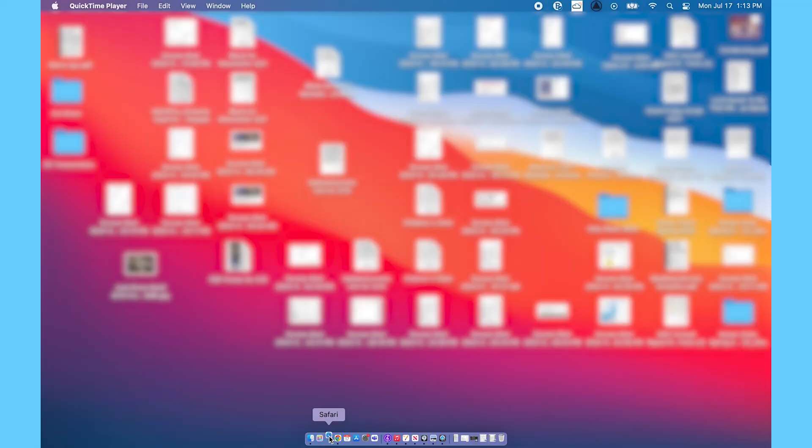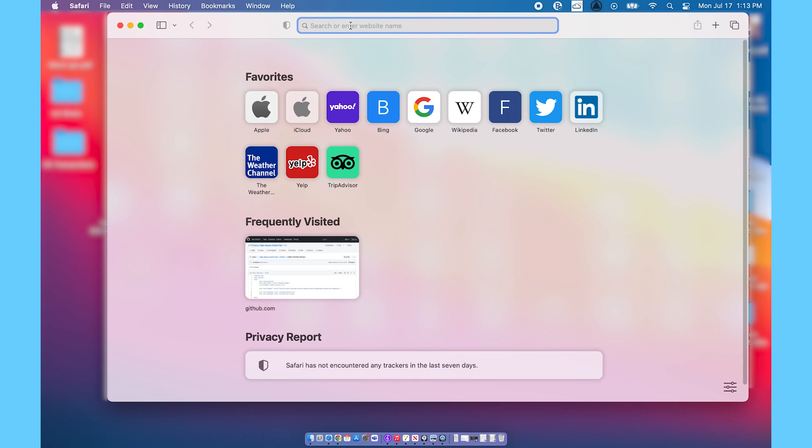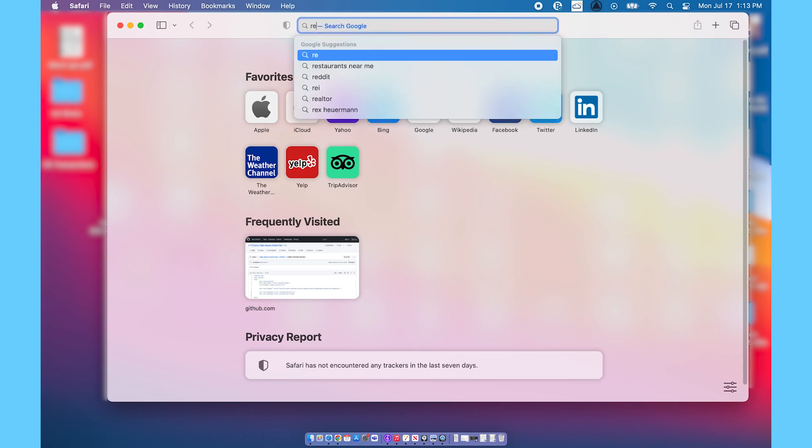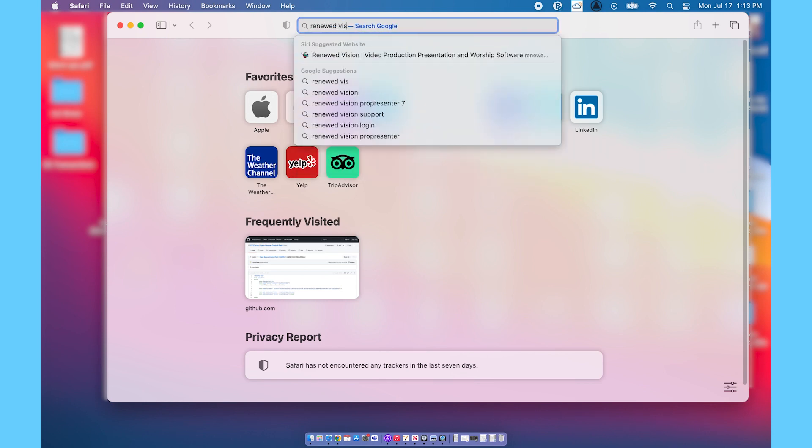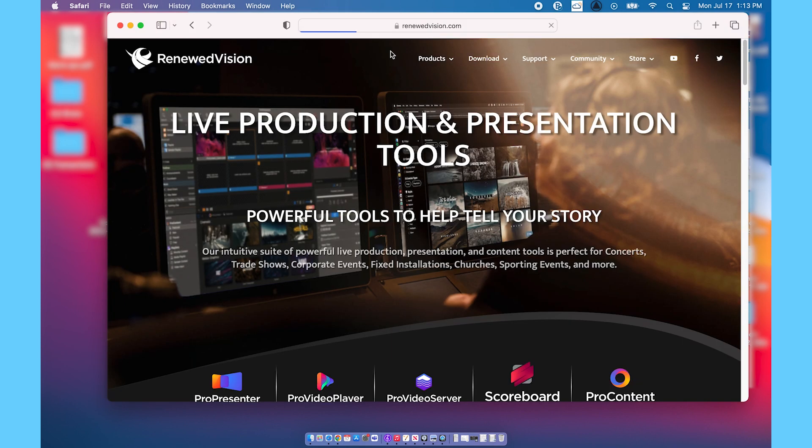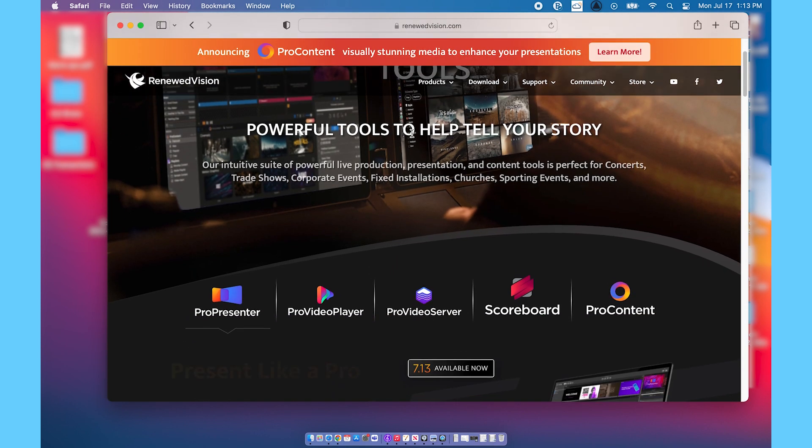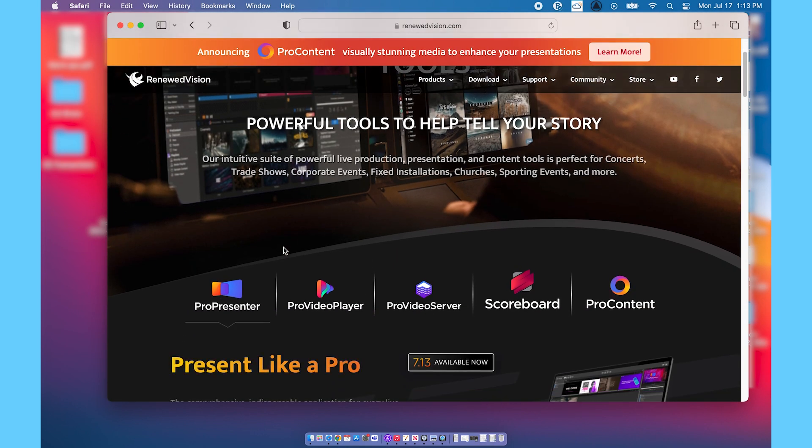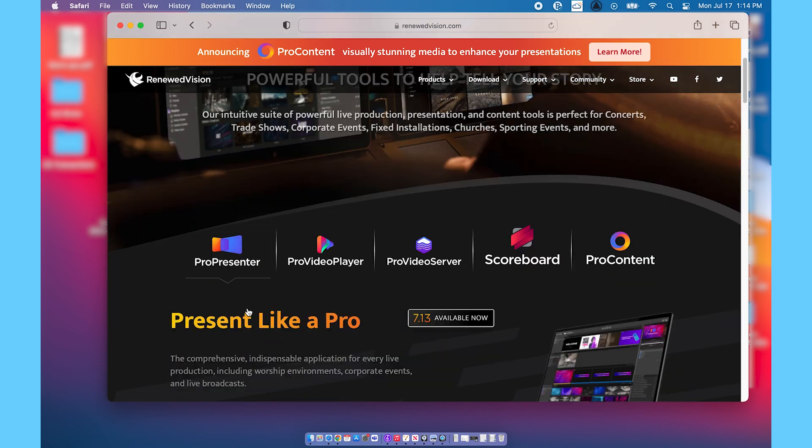First you're going to open up your web browser and go to Renewed Vision, which is the company that makes ProPresenter. Then once you've done that, you're going to go down to the spot that says ProPresenter and click on that.